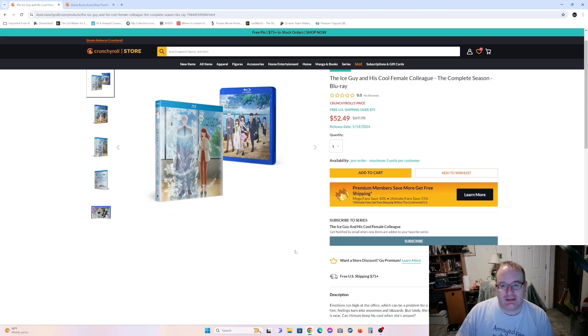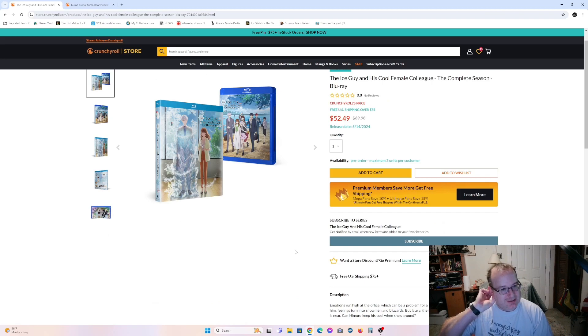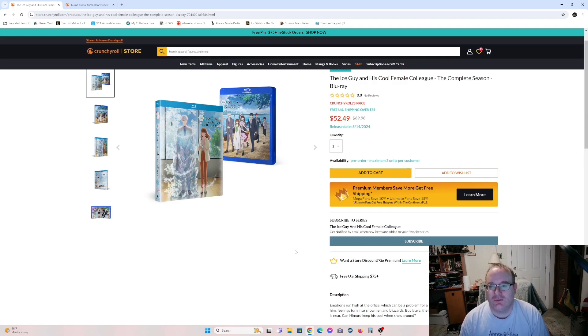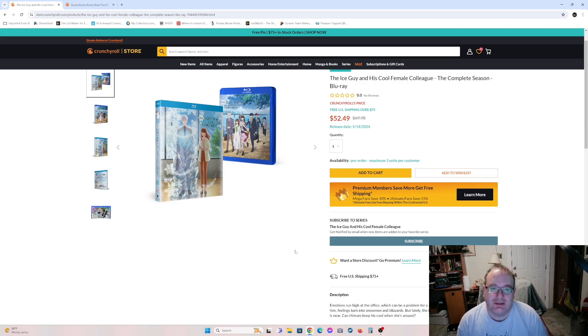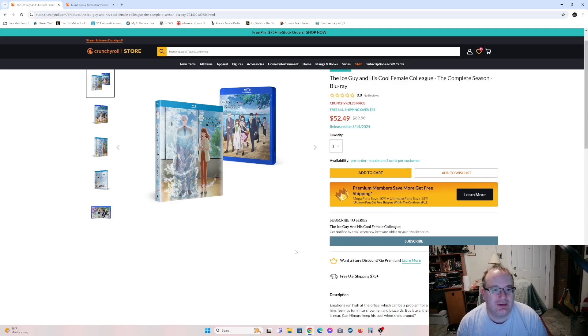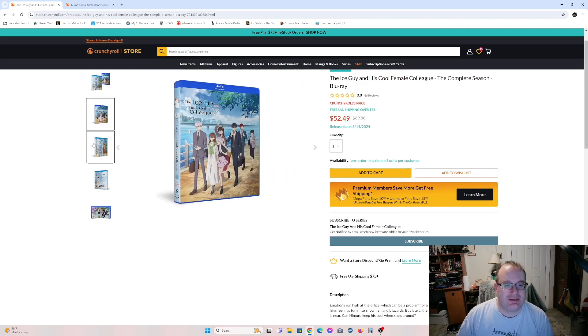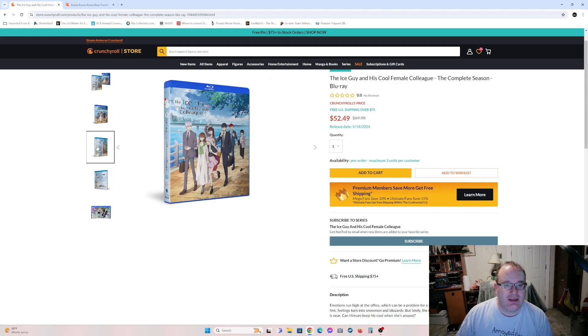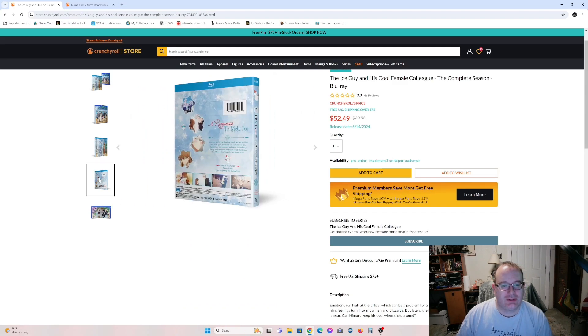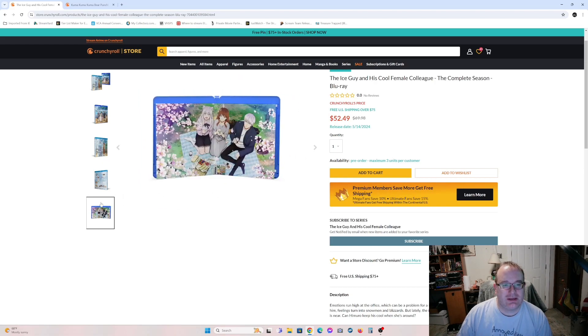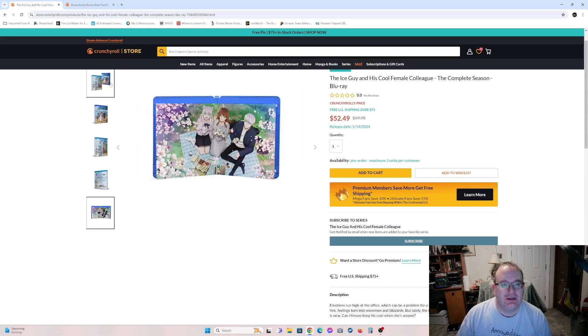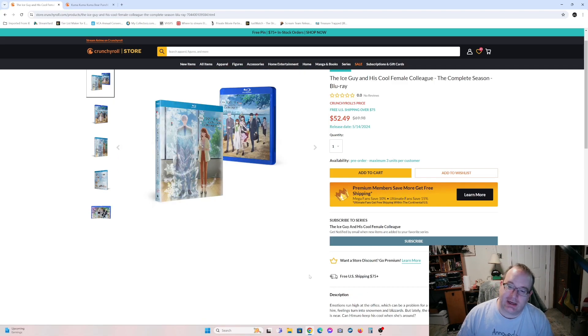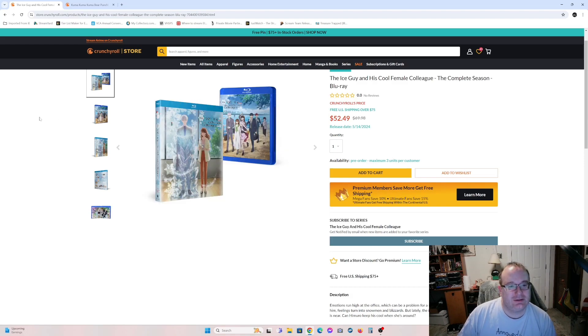So what looks interesting, but I don't really know if I'd pay $52 for it, is this guy called Ice Guy and his cool female colleague. So this guy apparently is some sort of ice spirit. He has ice powers and he has this colleague that kind of makes him go haywire. So it's sort of like a romance with a twist. Office romance with a twist, I guess. I'm sure this will be interesting. I wouldn't mind checking it out in the future if I see it cheaply.